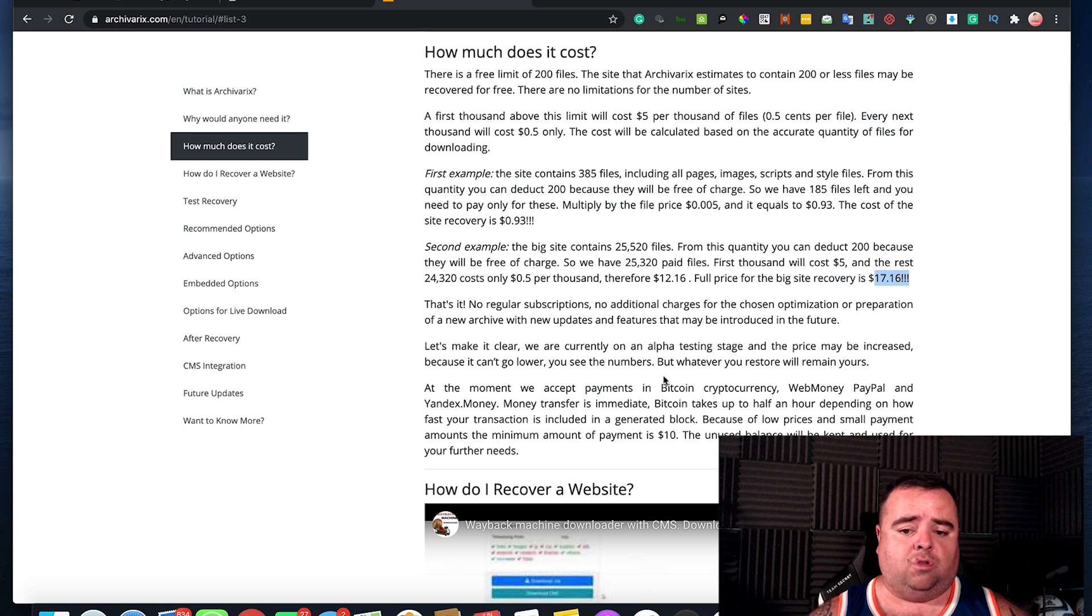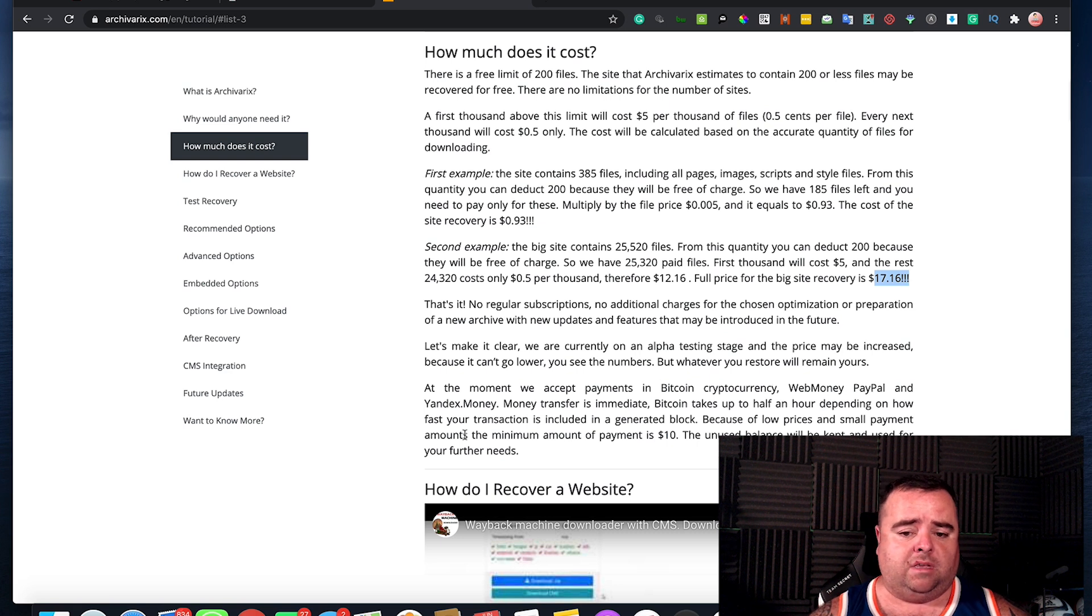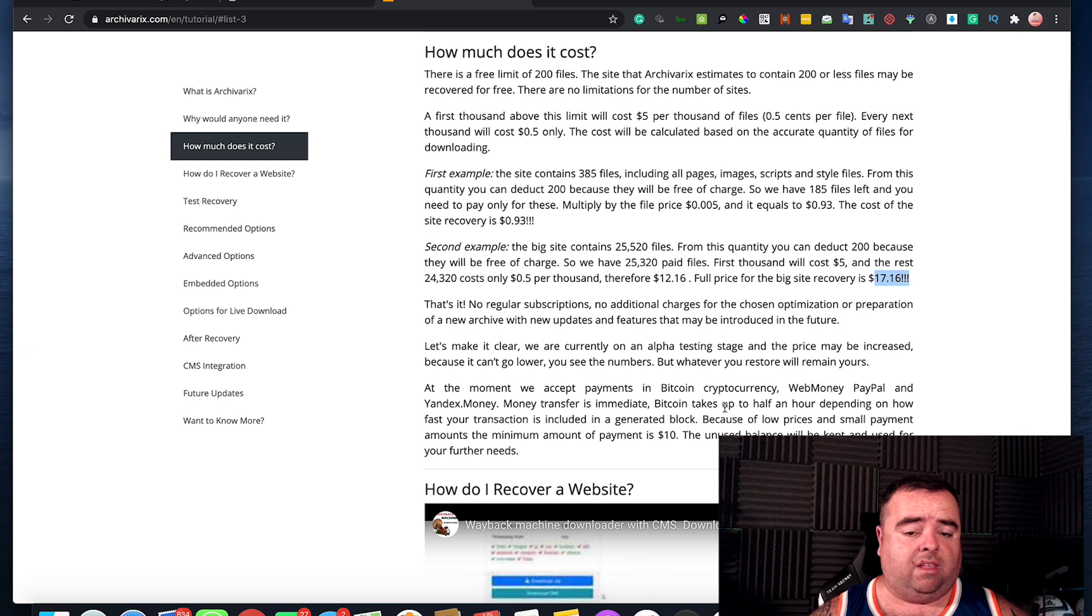So they do accept payments in Bitcoin, Web Money, PayPal and Yandex Money. And it's really that simple and easy.